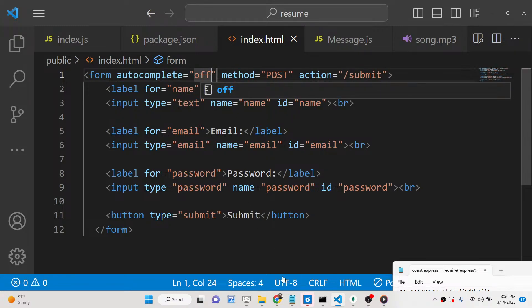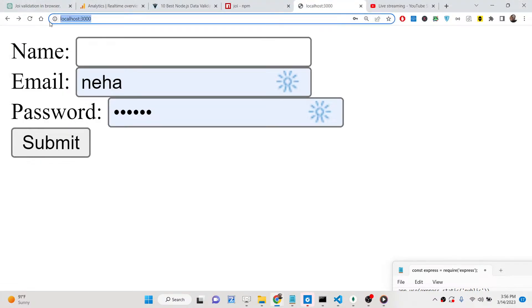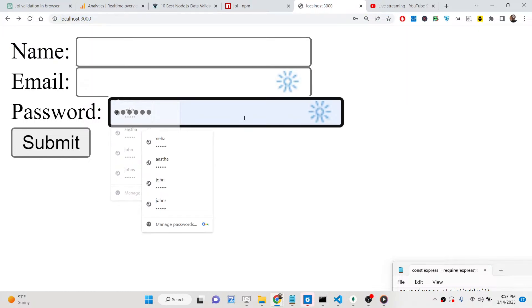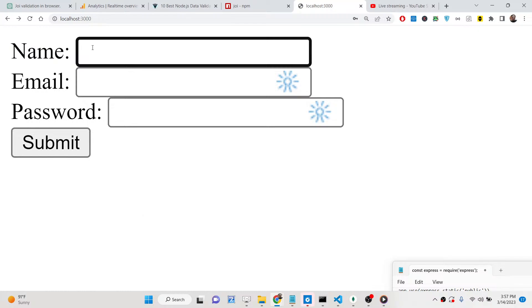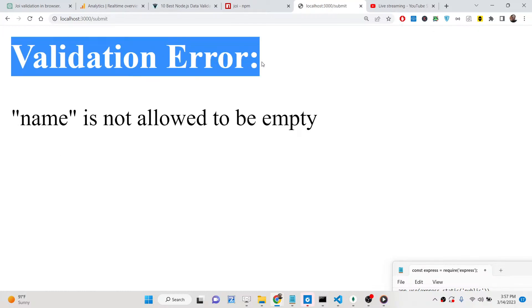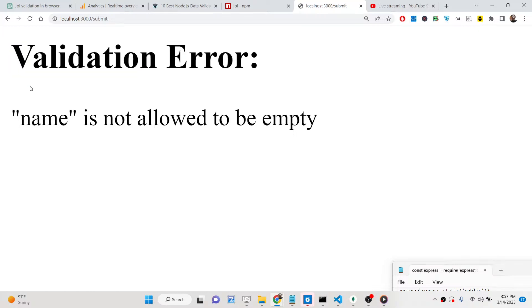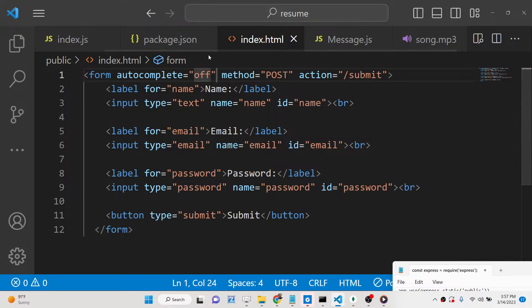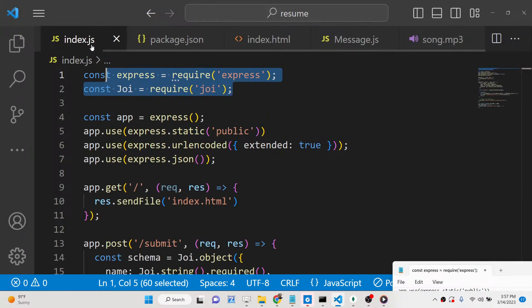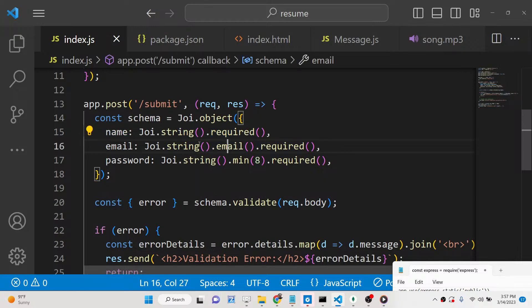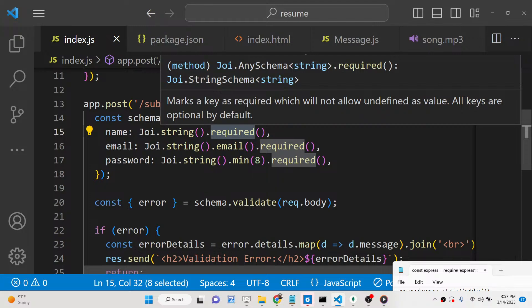We will have three fields: name, email, and password. If you don't write anything, you will see a validation error returned from the server side that name is not allowed to be empty, because we have set this inside our server code. We have set these validation rules so that name is required.